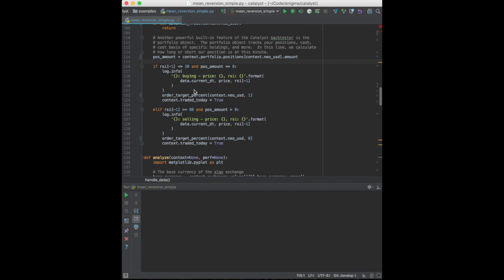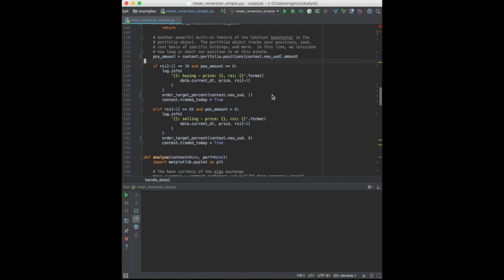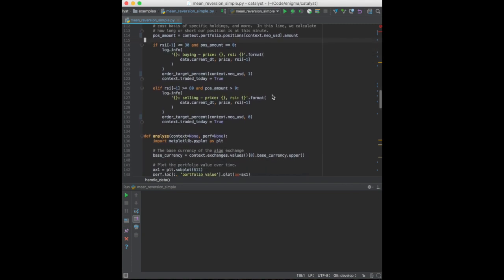If this is the first transaction of our strategy, we will order $10,000 worth of NEO at the market price corresponding to this frame. We're doing market orders just for the sake of simplifying this demo, but catalyst supports other kinds of orders such as limit orders.